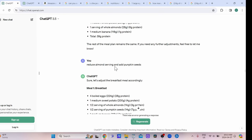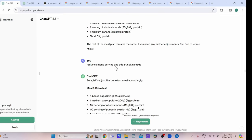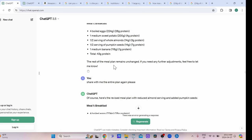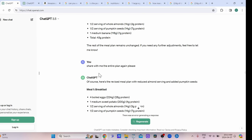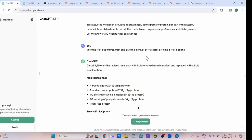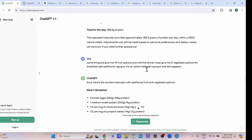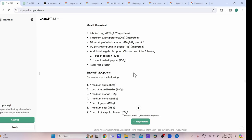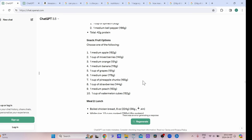I reduced the almond seasoning and added pumpkin seeds because it's good to have seeds and nuts. Now I think I'd rather have a smoothie, so I asked for a snack option with fruit. I want to know what my options are for the fruit serving and the vegetable serving, so I asked it to give me different fruit and vegetable recommendations within those parameters.